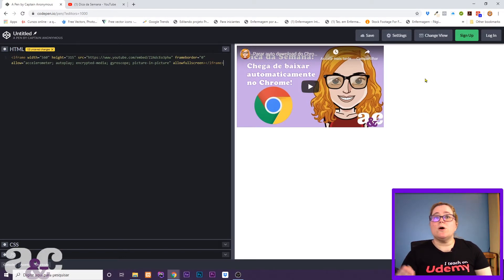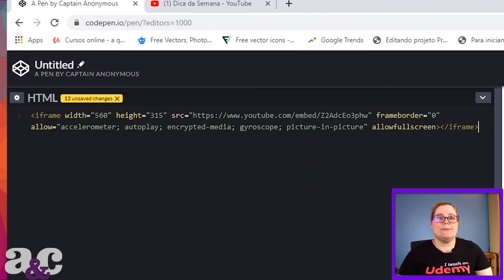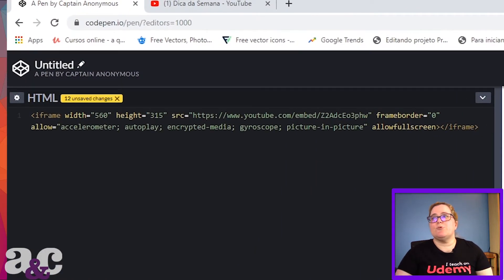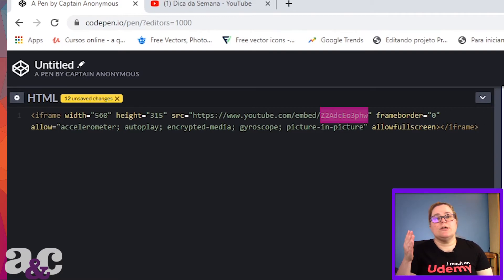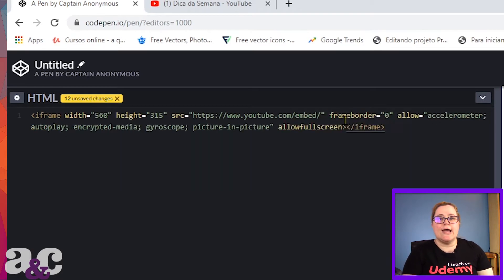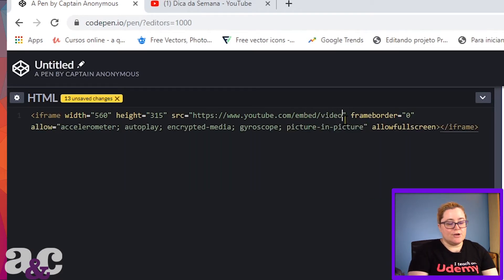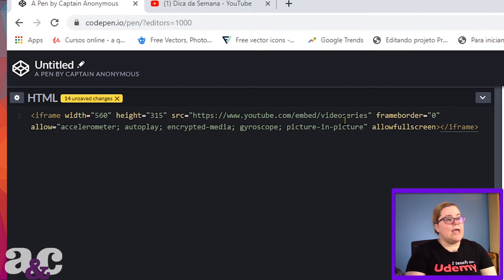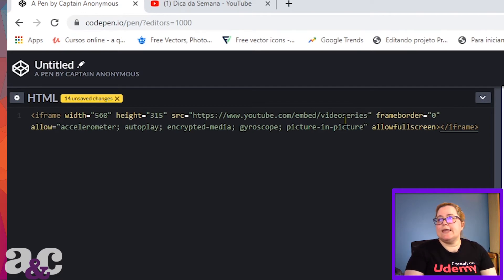What I want to embed is a playlist. So this is very simple. See this code here after the written 'embed' and after the 'list'? You're gonna delete that and you're gonna write 'videoseries' and then write a question mark.